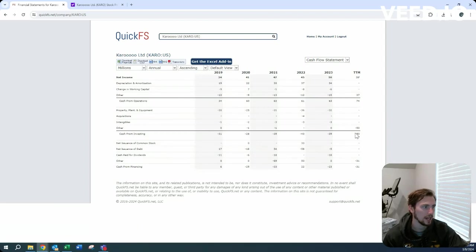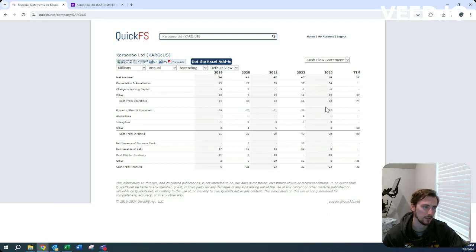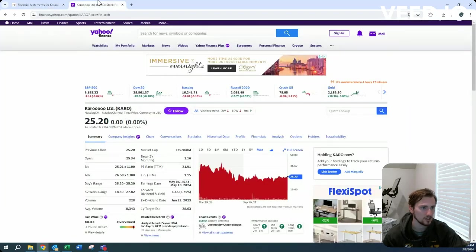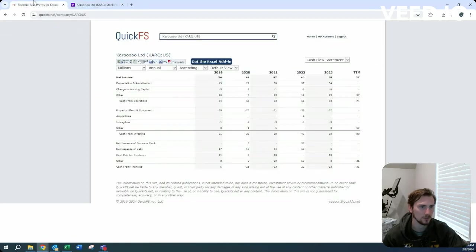Free cash flow generation. They do have quite a bit of capital expenditures, more than I would have thought for a software industry, but they do still produce a good amount of cash, and their use of cash is kind of all over the place.